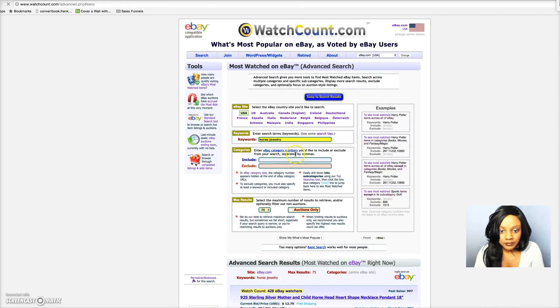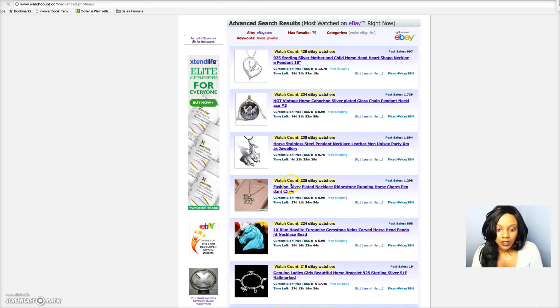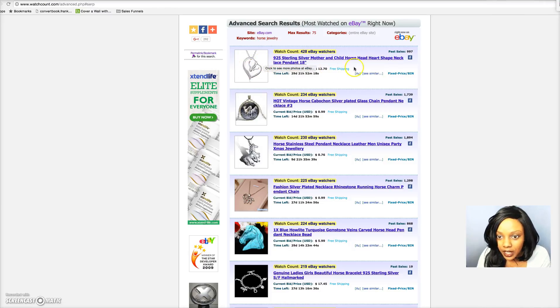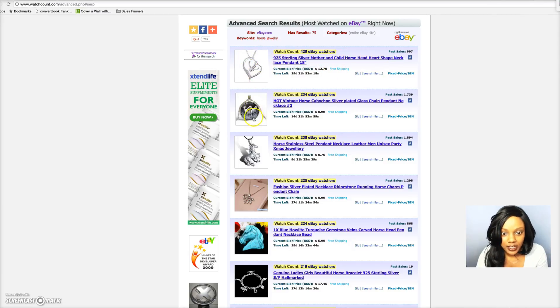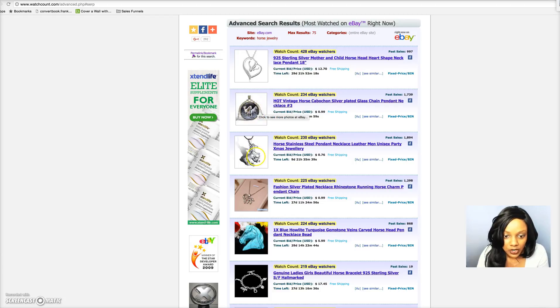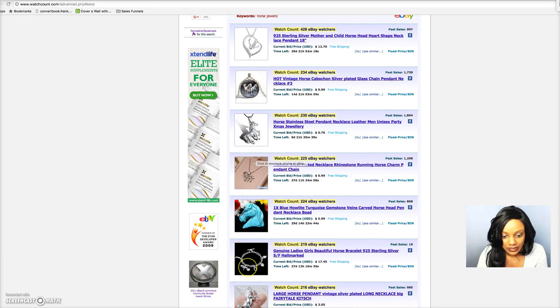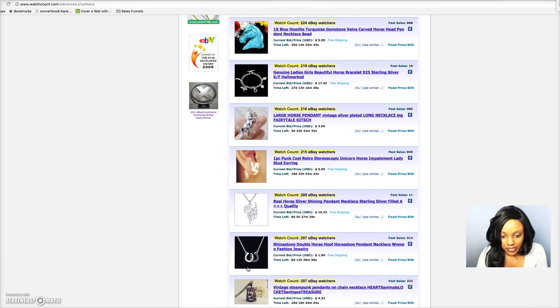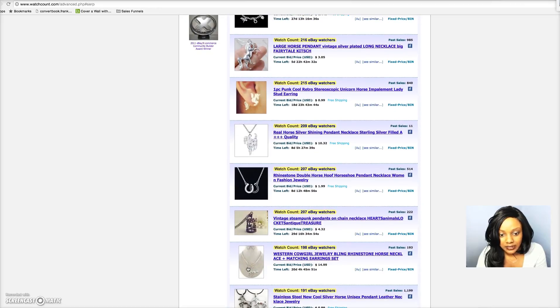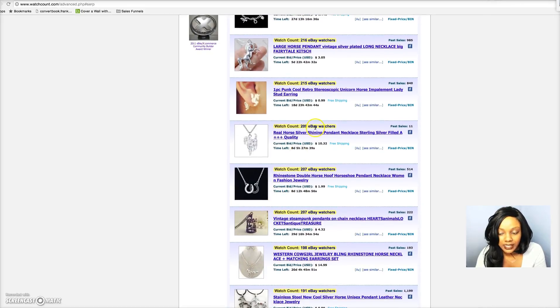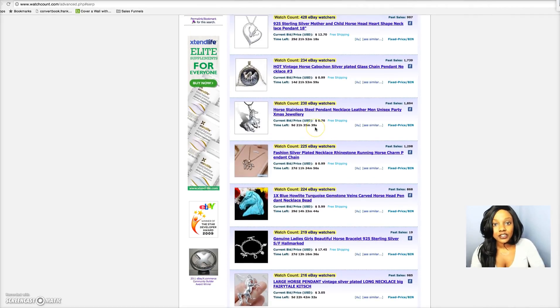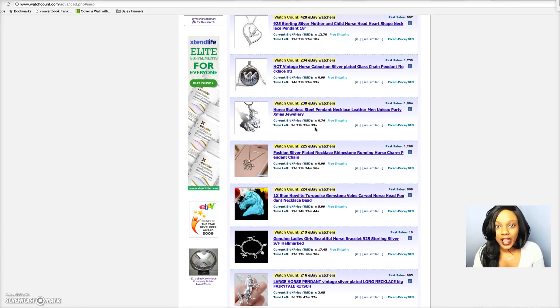Now look what's coming up. We have this of a mother and child horse, three horses, you have a horse pendant right here, and you can just scroll down to see other products like horseshoes and things like that.